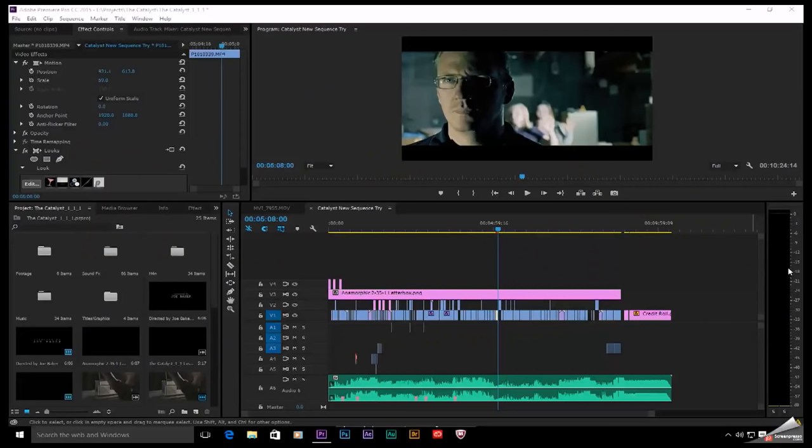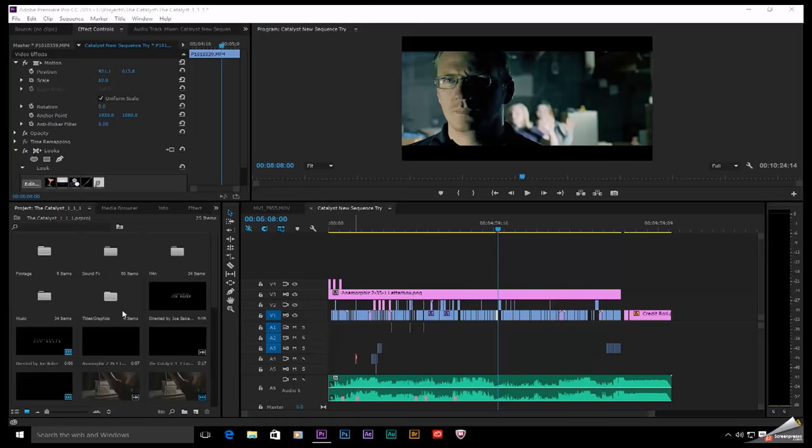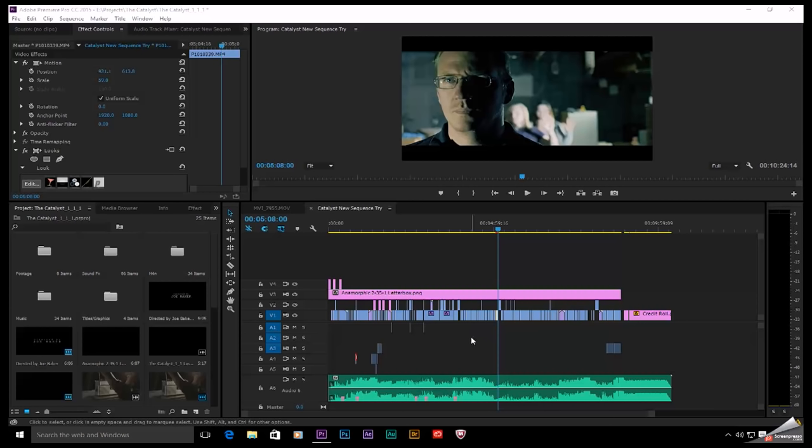So moving a video project from one machine to another sounds relatively simple, but it's not. This is not a Photoshop file where every asset in your comp is contained in a single file. In the case of video projects, all of these video clips on my timeline are basically just linked. Premiere is looking at the file somewhere else on my hard drive. So in order to move the project file from one computer to another, I actually have to move every single asset from one drive to another.